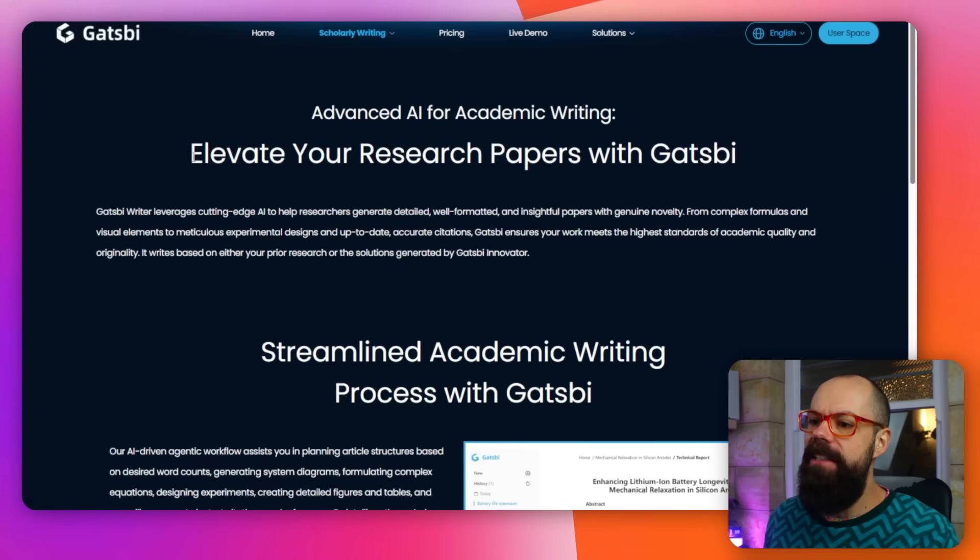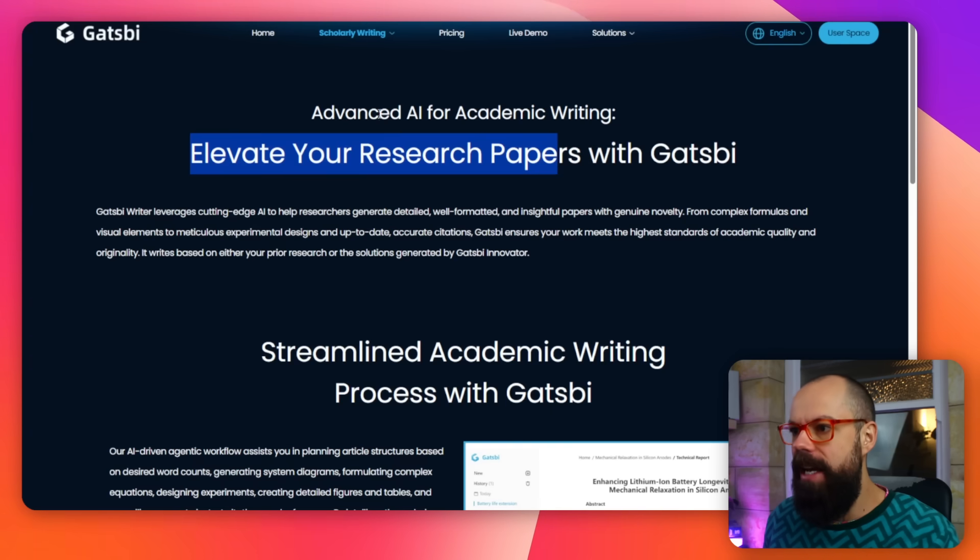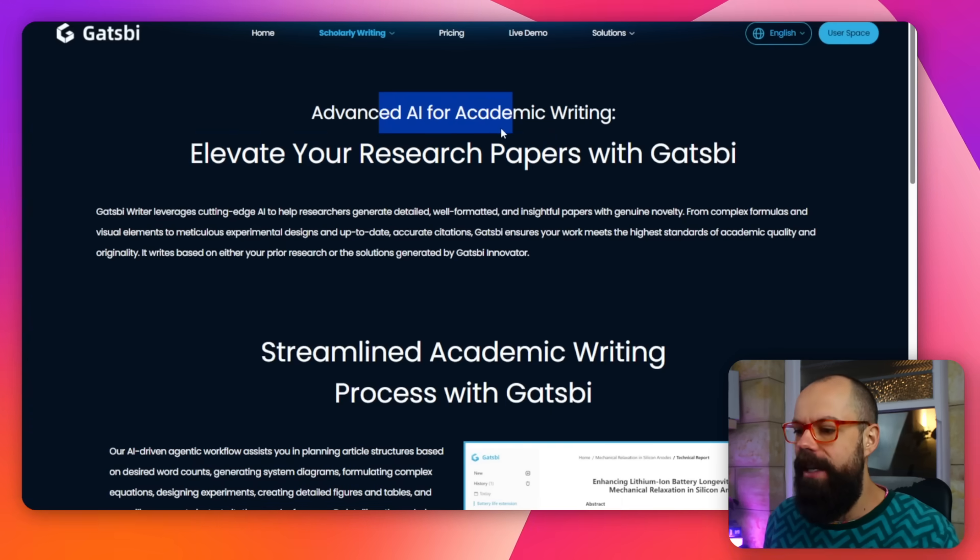So Gatsby is a tool that's now on my radar because it says it's going to elevate my research papers with Gatsby — Advanced AI for Academic Writing. This is going to ruffle some feathers because this is the first AI tool that I've tested that offers writing of full academic papers from your data. It's got some good bits and some bad bits, but overall I'm very impressed with it and I think you will be too.